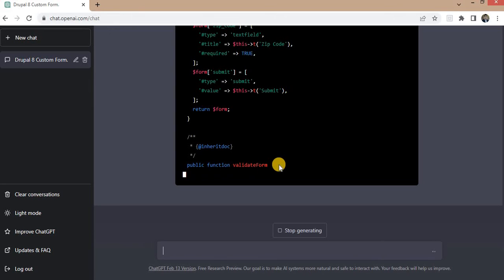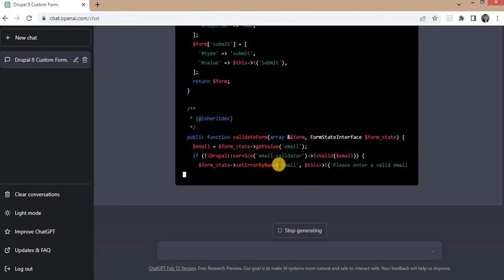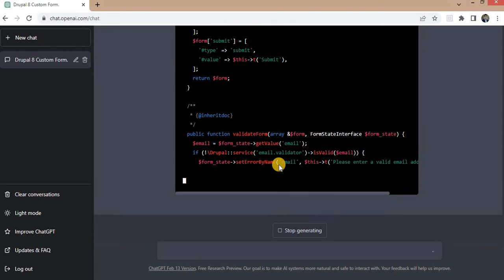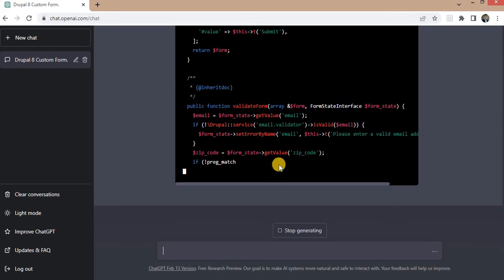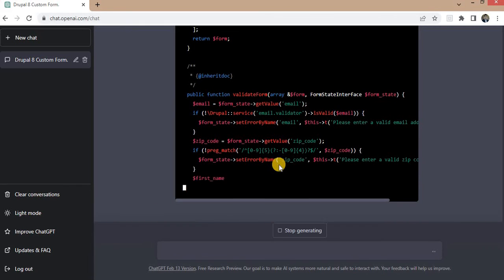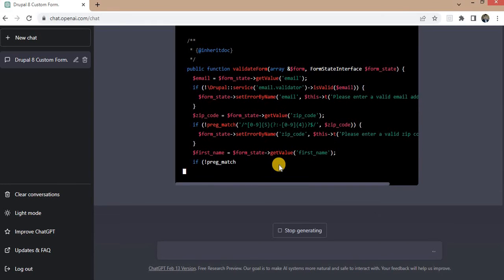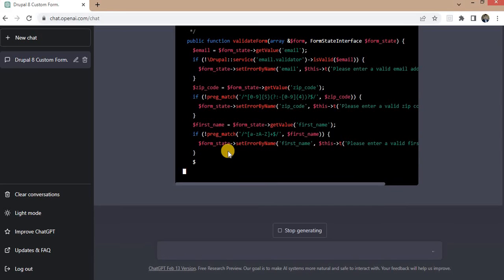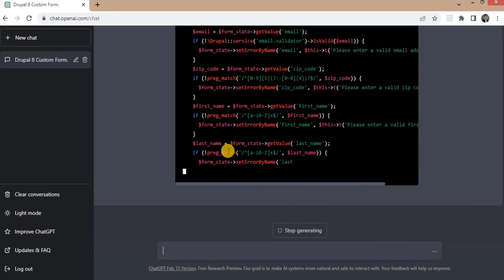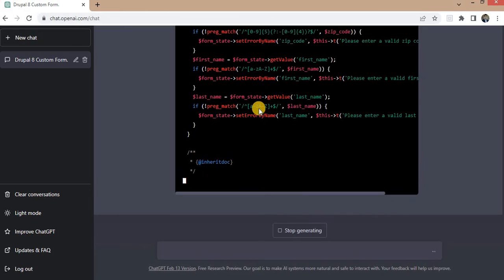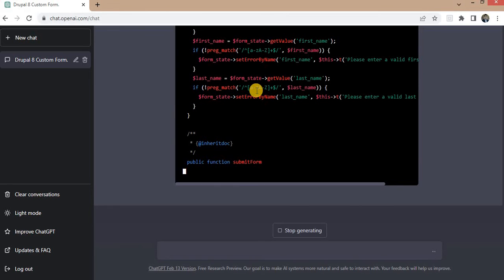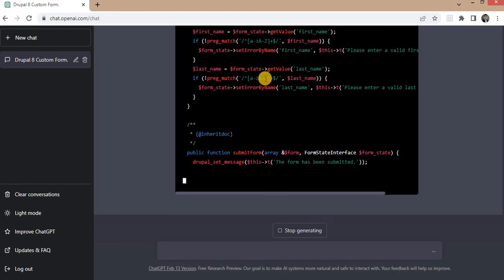Next function is the validate form. It has started the validations for the first name field. So it did check in the preg_match if the small and capital alphabets are allowed only.